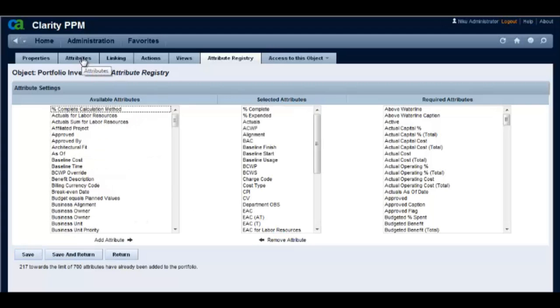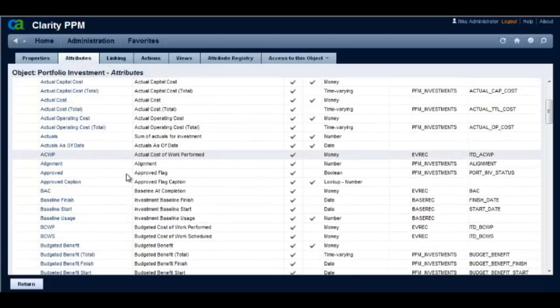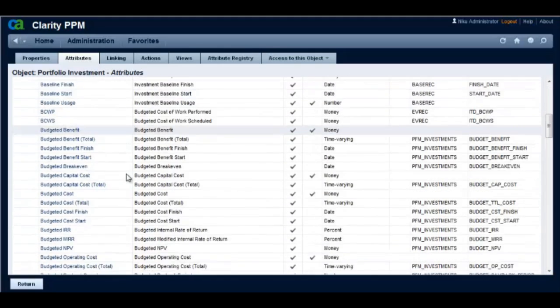Let's verify that the department OBS attribute is now on this list. The department OBS is now listed on the attribute list for this object.